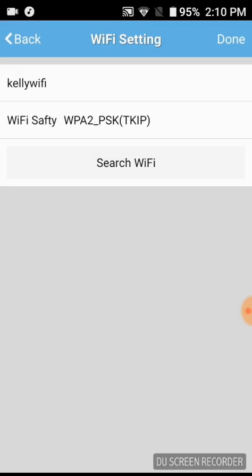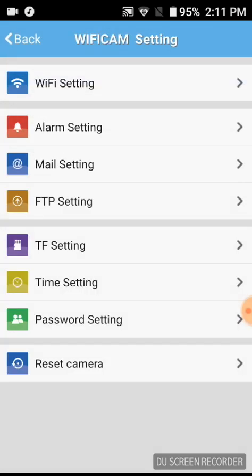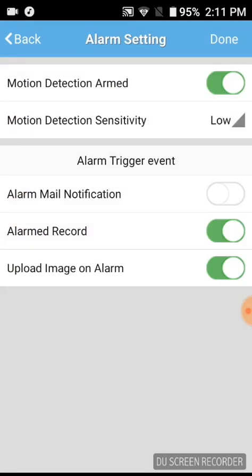You're going to want to go into the WiFi setting, search the WiFi, find your WiFi, and plug in your code. You're going to want to go to alarm settings and they're going to want to look just like this. Once they look like this, you're going to stop getting recordings. Then you make sure you click done to save those.